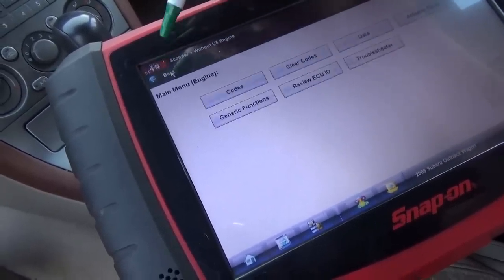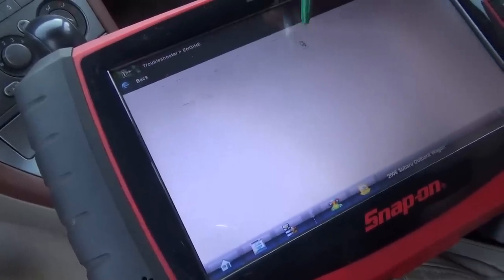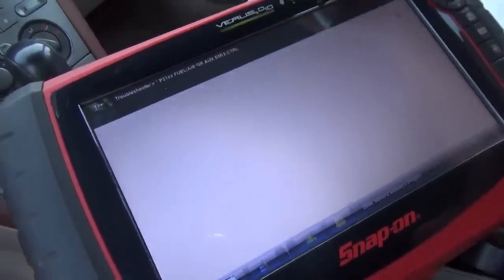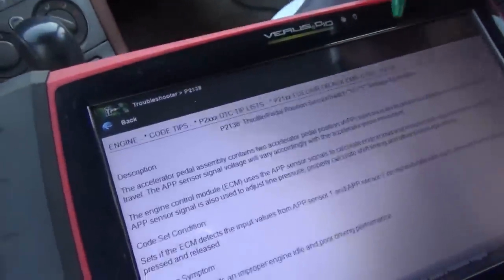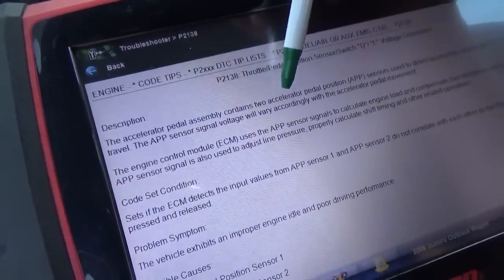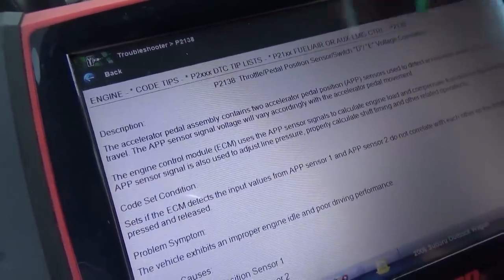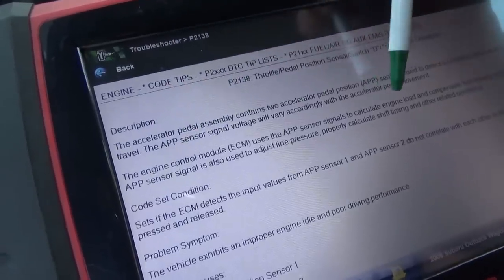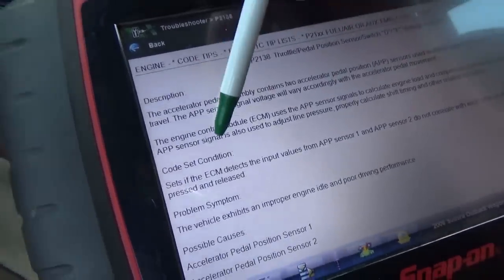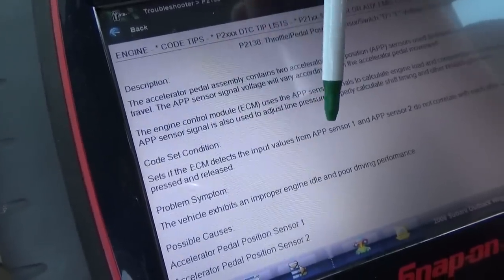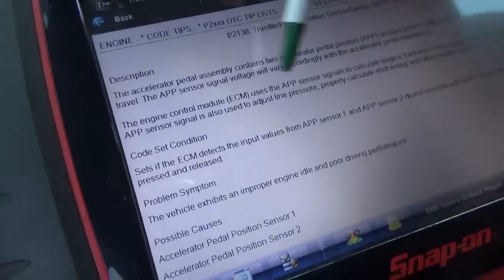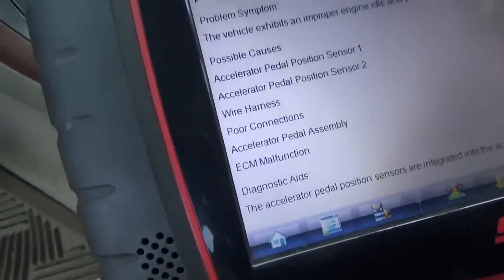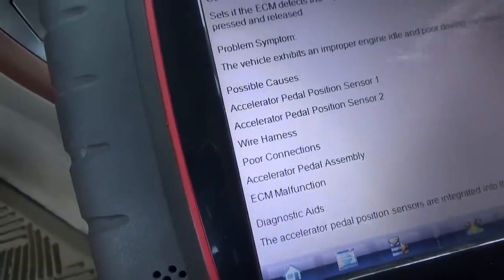Let's go to Troubleshooter and look at what the P2138 code setting criteria is. Description: the accelerator pedal assembly contains two APP sensors used to detect accelerator pedal opening and travel. APP sensor signal voltage will vary according to the movement. Code set condition: ECM detects the input values from APP sensor 1 and sensor 2 do not correlate with each other as the throttle pedal is pressed and released. Possible causes: position, wiring, etc.